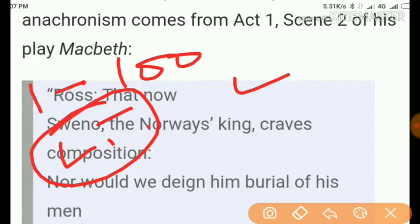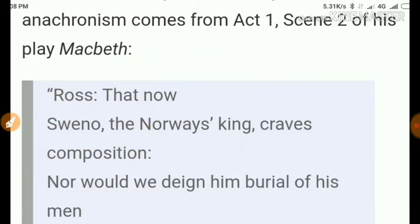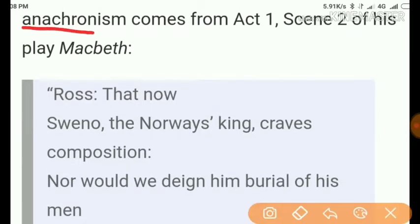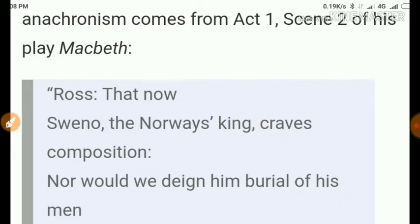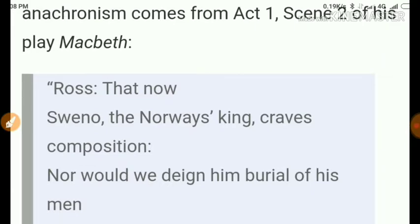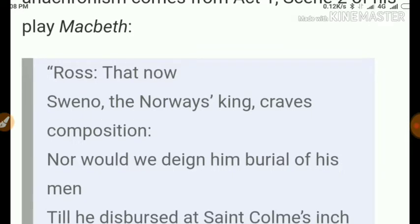Here we have a good example from Macbeth. The term is anachronism. Anachronism is a term used for something that is not particularly related to its time. Here is the example from Macbeth, Act One, Scene Two — the play Macbeth from Shakespeare.